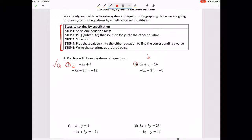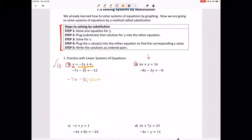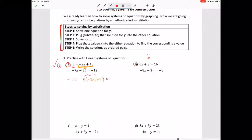The second step is to plug or substitute that solution for Y into the other equation. This equation is equal to Y, so we take that and substitute it in for the Y in the other equation. You'll get negative 7x minus 3, and then we plug in negative 2x plus 4 for the Y value. Make sure to put parentheses around it when you plug it in, otherwise you won't get the right answer, because the 3 needs to distribute to the parts inside the parenthesis.